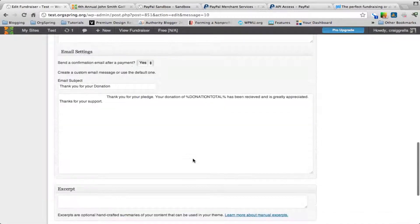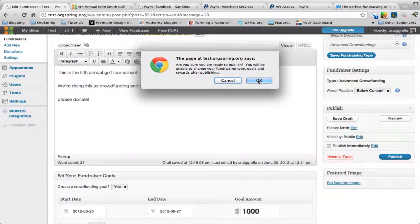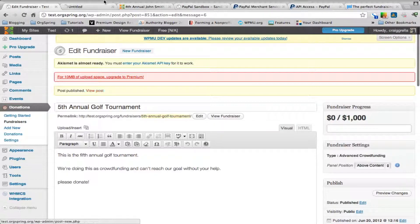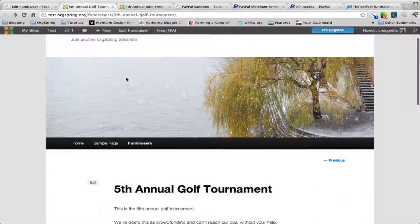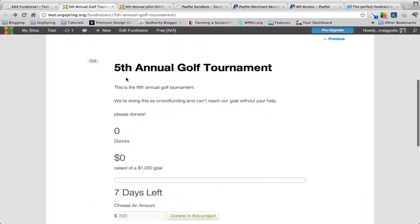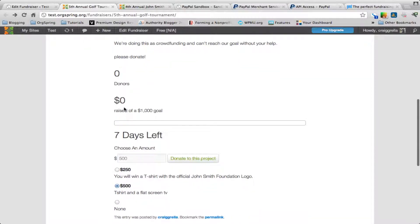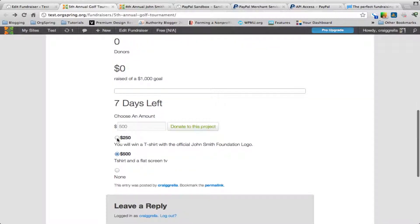We'll allow comments and trackbacks and then hit publish. Once published we can view it. The donation post looks very similar to the simple donation except there's more information included. We chose to place the donation information below the content this time, and that's where it shows up. A key difference is the progress bar — showing seven days left — which will fill up with color as donations are received.